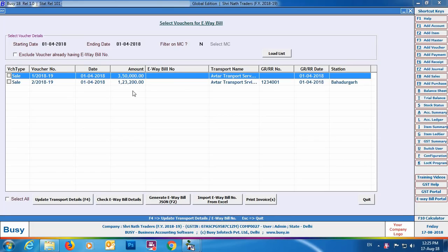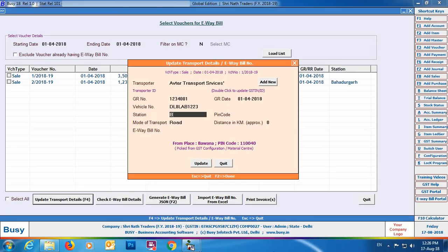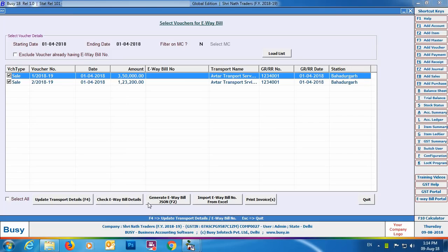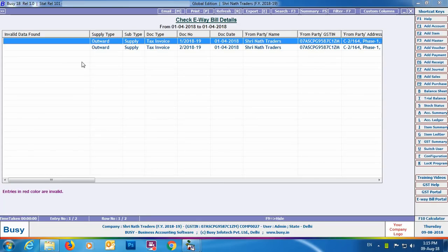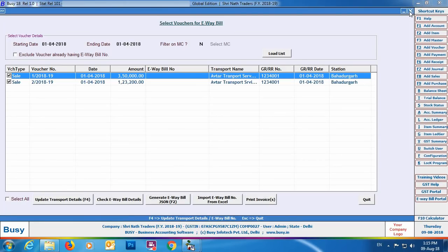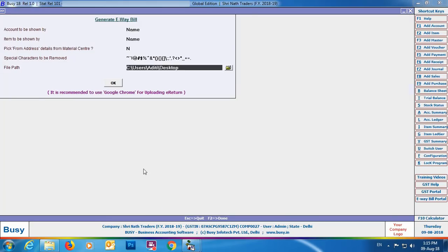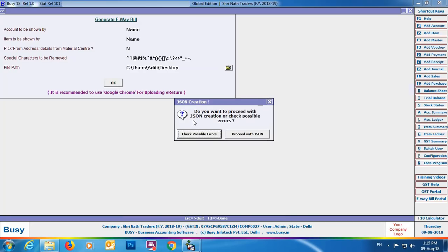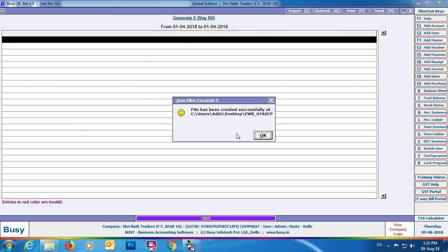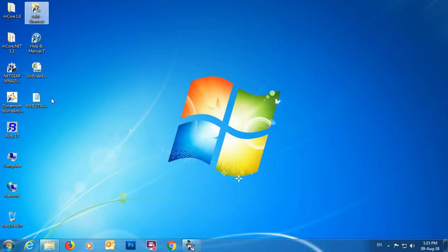Click the Update Transport Details button or press F4 to update transport details for the selected voucher. A window will appear — specify the transport details and click OK. Next, click the Check E-way Bill Details button. If the invalid data column is blank, your data has no errors. Click the Generate E-way Bill JSON button or press F2 to create the JSON file. Specify the path, click OK, then click Proceed with JSON. A JSON file for multiple vouchers will be created on the desktop.